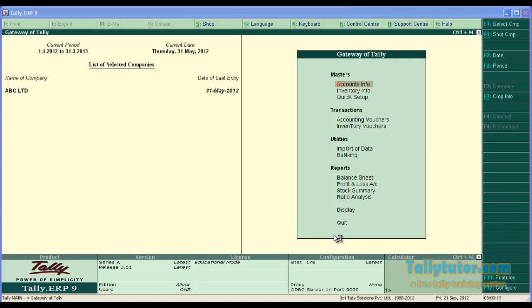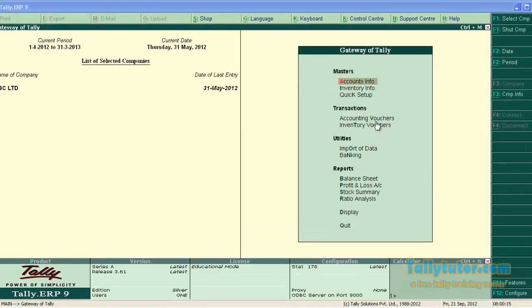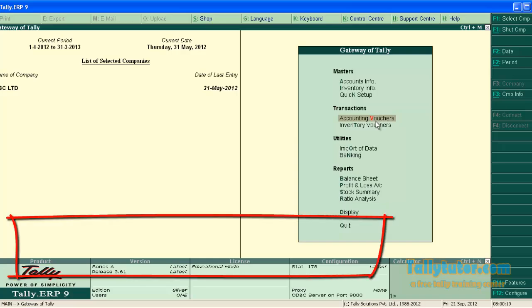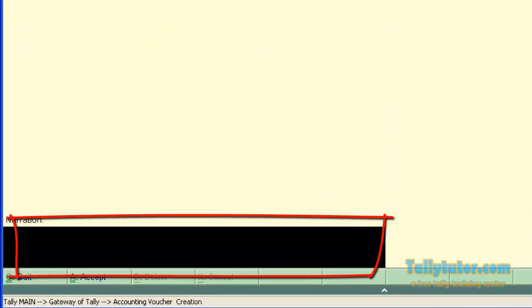Normally in Tally there is only one narration field which is on the left bottom of the voucher screen. You can see it is here.